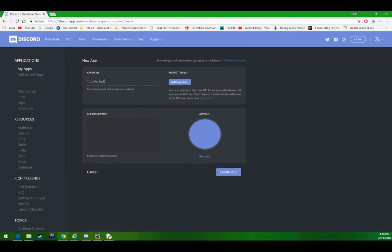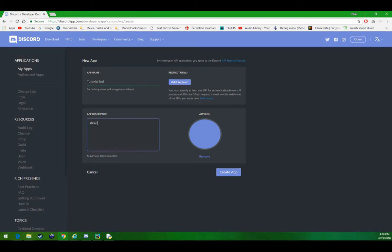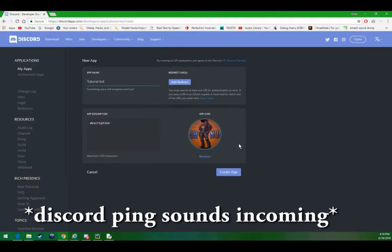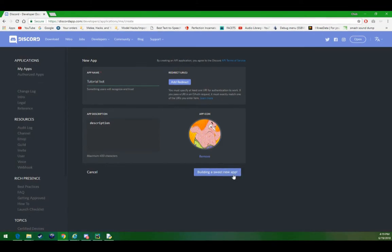Now we can add a description. I don't think this really matters, but you can do whatever. Let's say description. As of now we don't need an app icon. You can add one if you'd like, I'll add one. Here we go. Now we can click create app.